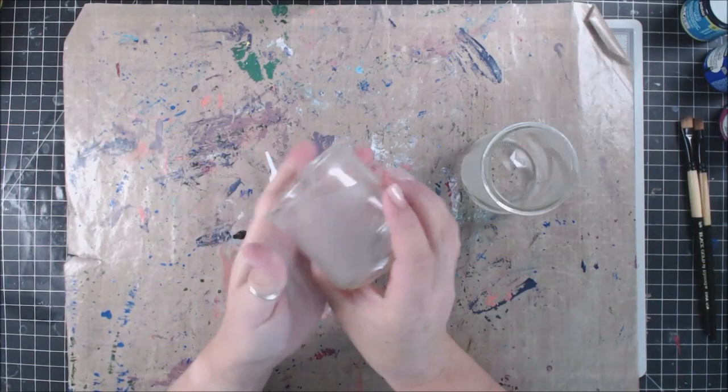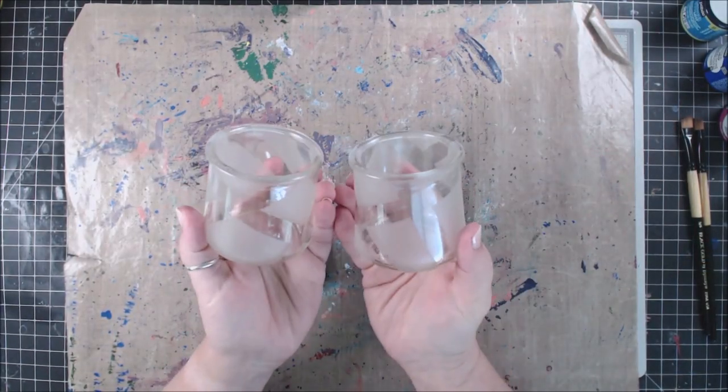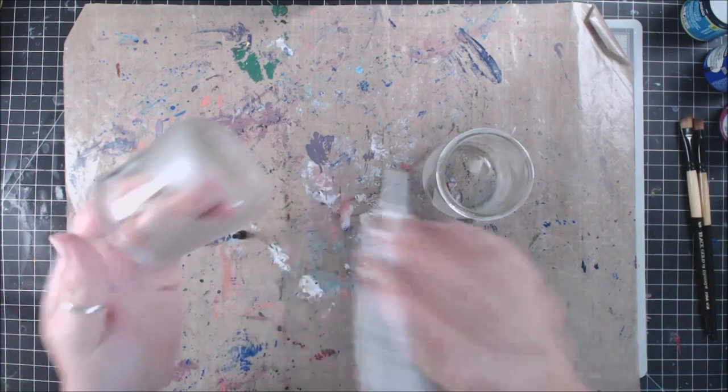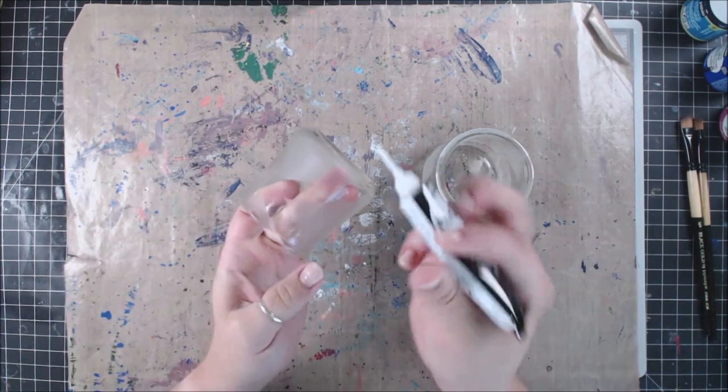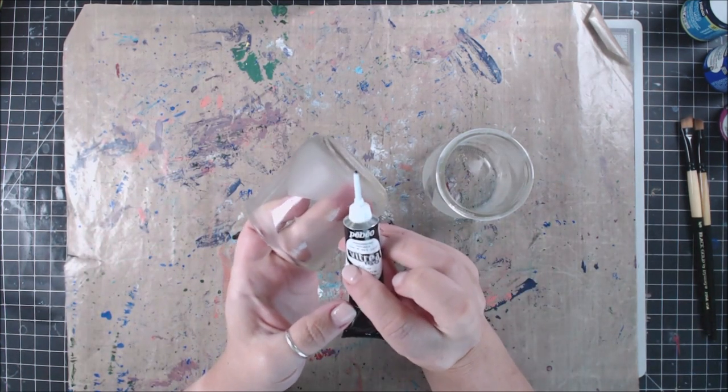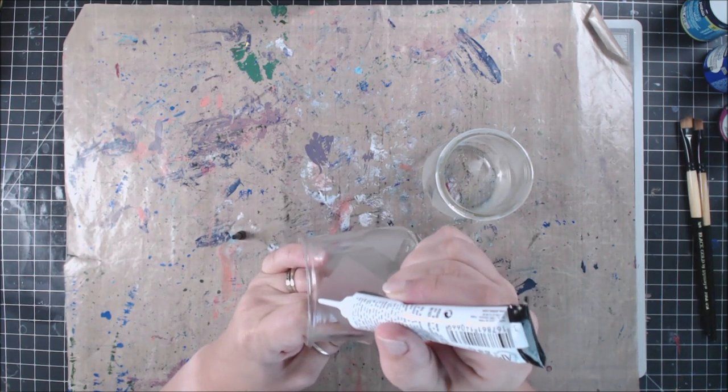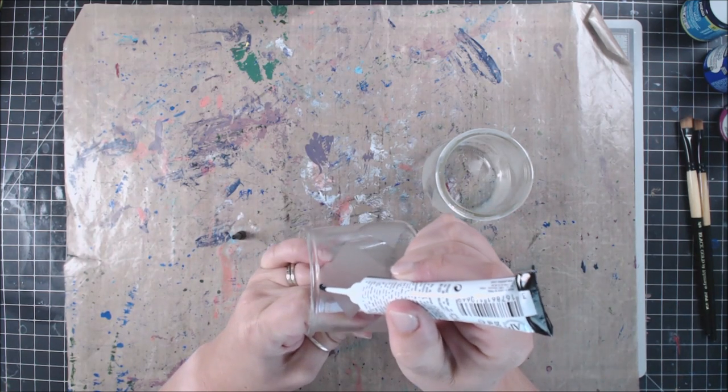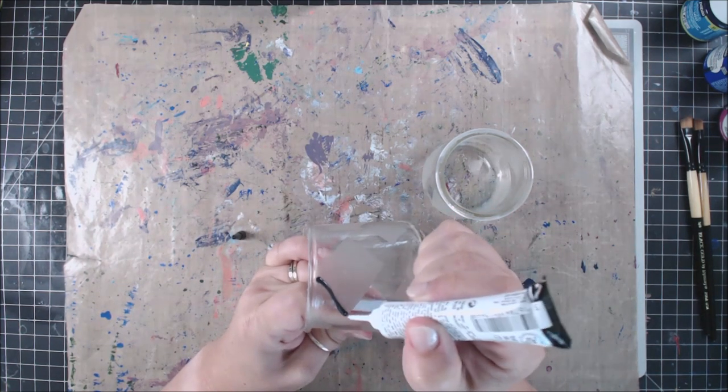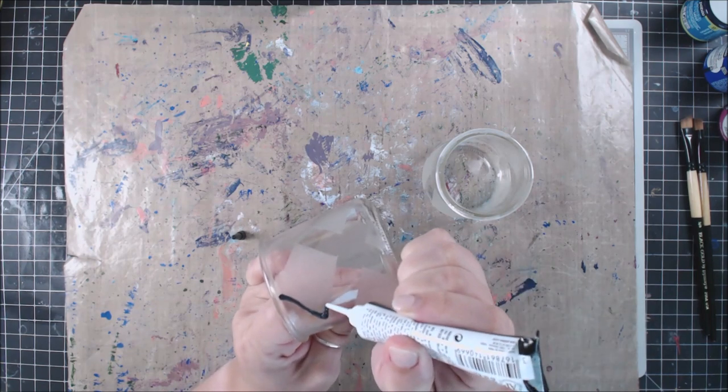So they are all etched and so cool. And you could totally leave them like this, but we're going to add some color. So what I've got going on is I've got this Vitra, and it's from Pebeo. It's a paint. And what I'm going to do is I'm going to outline the sections that are around all of the etching. So it's just a black.